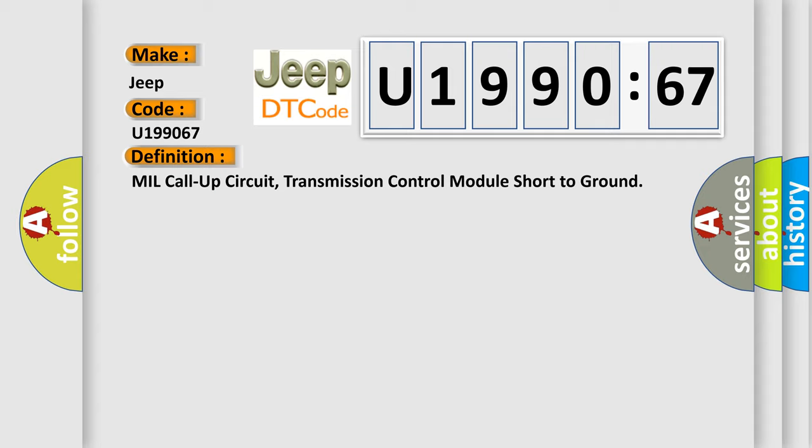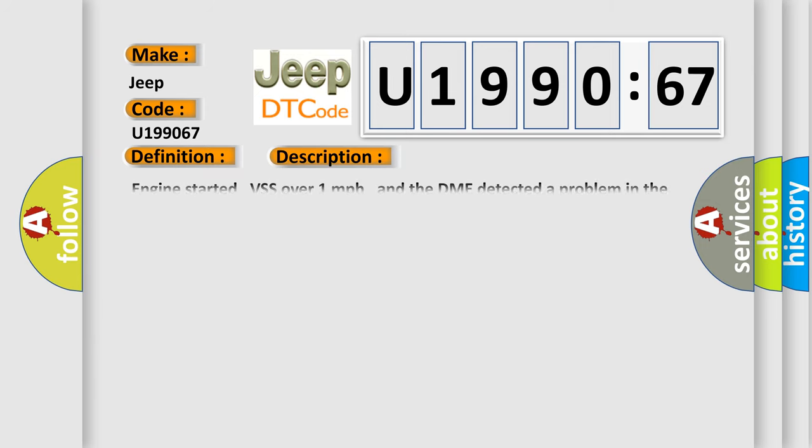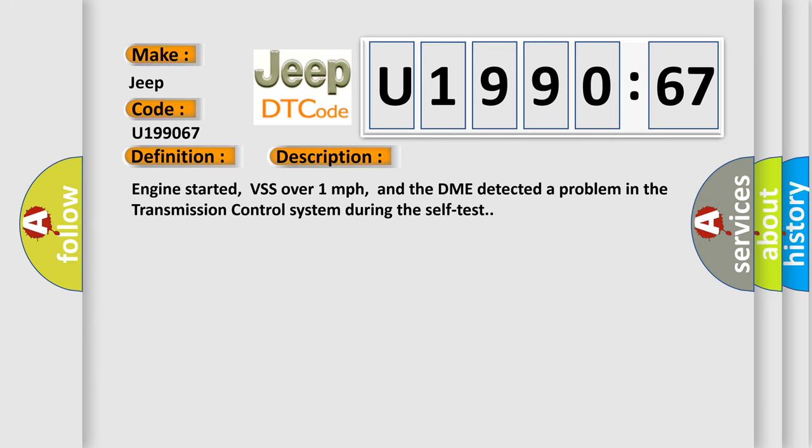And now this is a short description of this DTC code. Engine started, VSS over one mile per hour, and the DME detected a problem in the transmission control system during the self-test.